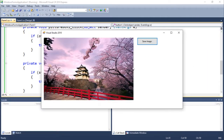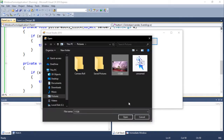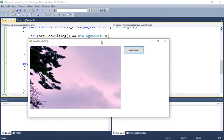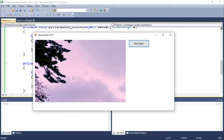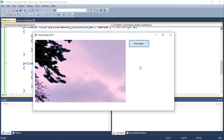We should be ready. Let's open a file — I'm going to open the same image. You guys can see we have the problem with the aspect ratio. Let's click on Save Image — it's going to ask me to type the file name. I'll do 'japan.jpeg' and save.